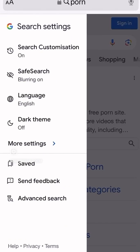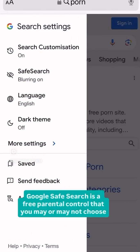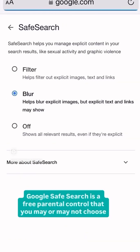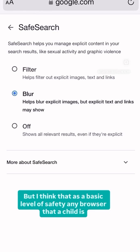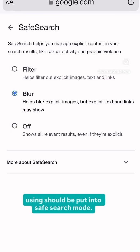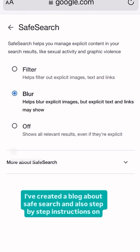So Google Safe Search is a free parental control that you may or may not choose to use. Parental control tools are not foolproof and there are ways to get around them. But I think that as a basic level of safety, any browser that a child is using should be put into Safe Search mode. I've created a blog about Safe Search and also step-by-step instructions on how to turn it on.